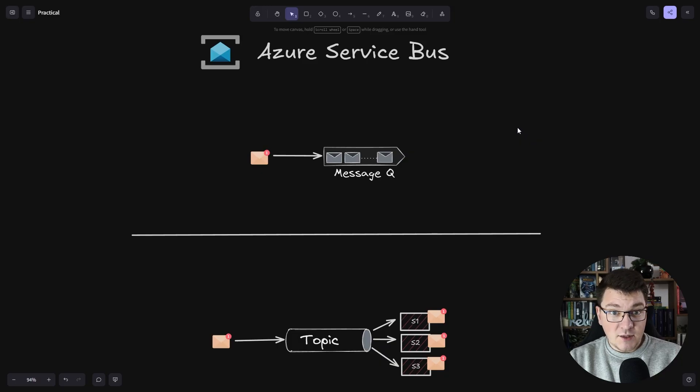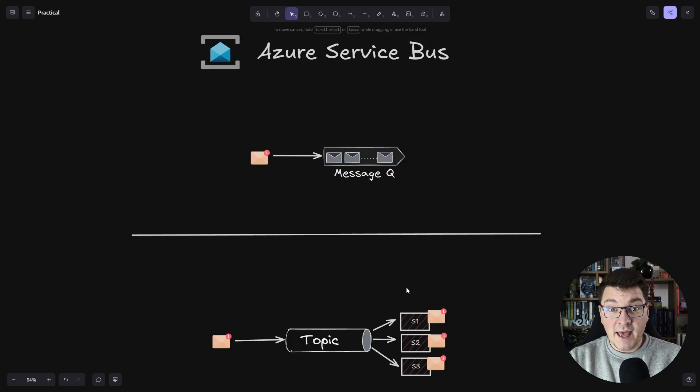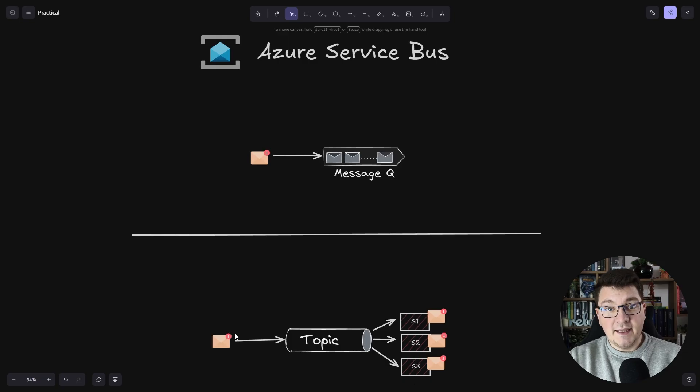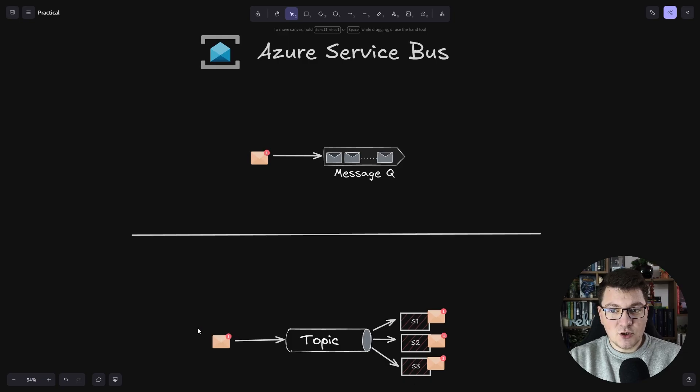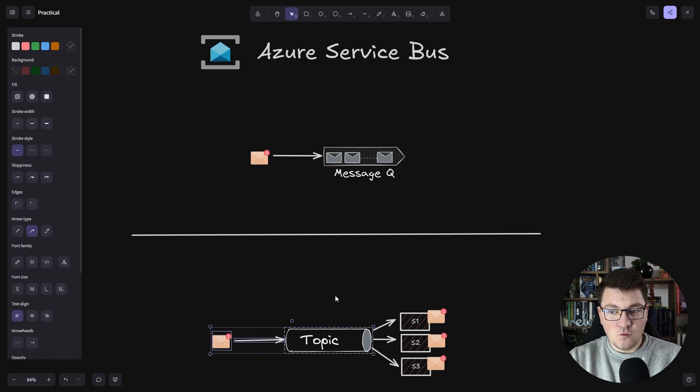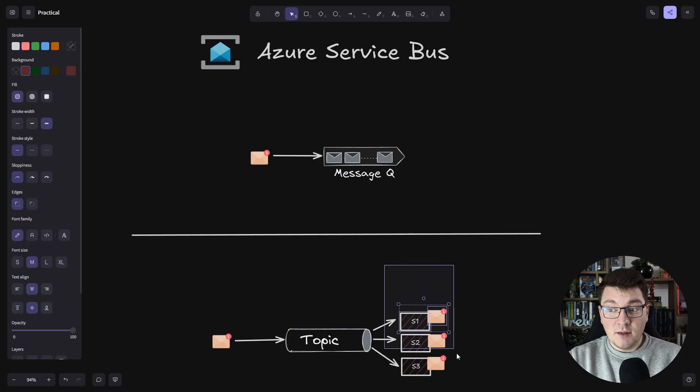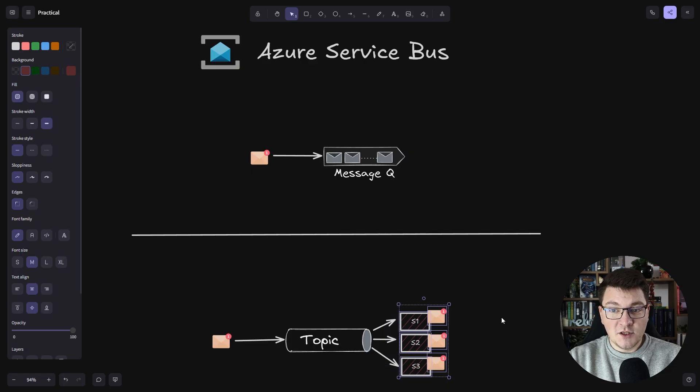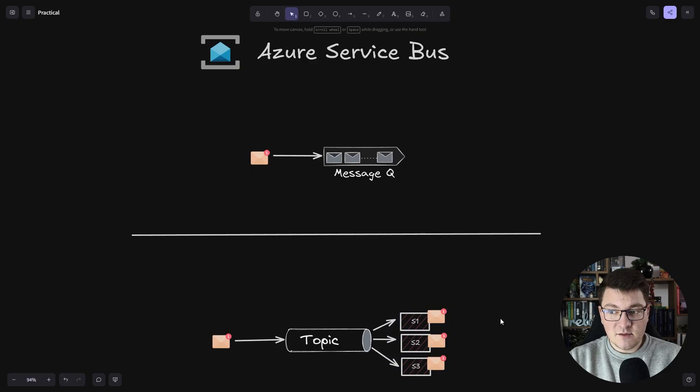On the other hand, we have Topics, which can have their subscriptions. This is more interesting because it allows you to publish one message but be able to consume it multiple times for each subscription.